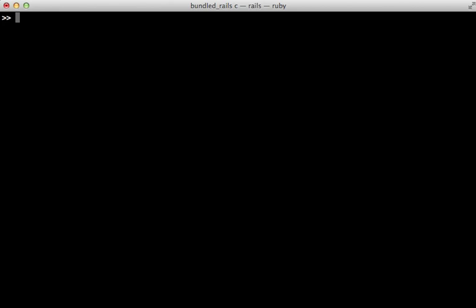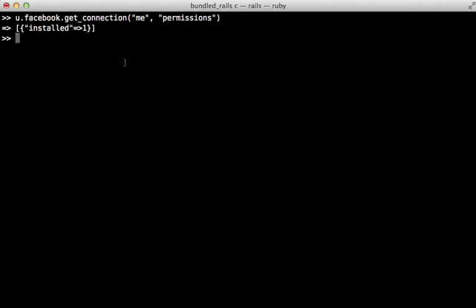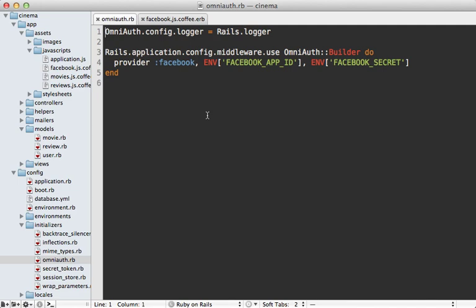Now you can determine what permissions you have programmatically by calling get_connection and then passing in 'me' and 'permissions' as arguments into here. And I just have one permission here installed, meaning that this user has installed this app into their Facebook account. So this access token is really restricted. Now to gain permissions, we have to request them from the user when they authenticate.